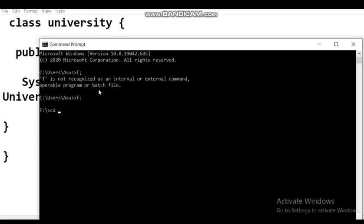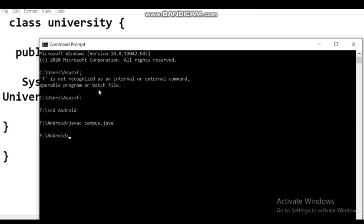Now to compile, you want to put 'javac' — javac means you are going to compile. So type 'javac campus.java' — remember to put dot java. No errors are occurring, which means this is getting compiled. After getting compiled you want to execute this. So far you have observed there is no compiling error here. Now what I want to do is change the program and show you how compiling errors occur.